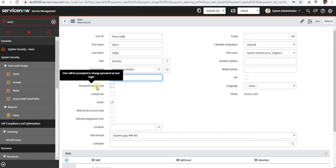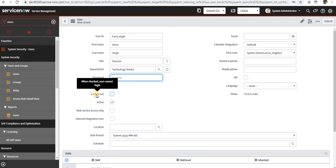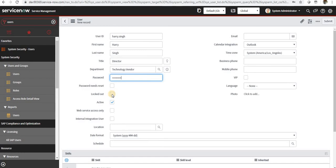Next checkbox is password needs reset. So whenever user logs in for the first time with this default password, he will need to reset his password. The next one is locked out. If the user is locked out by chance, maybe entering the password three times, then this checkbox will be checked automatically.